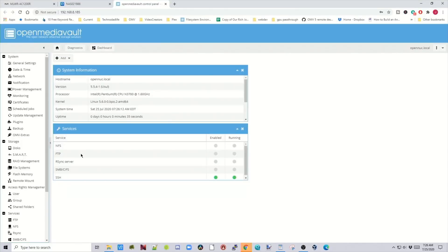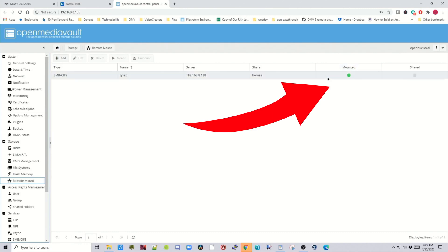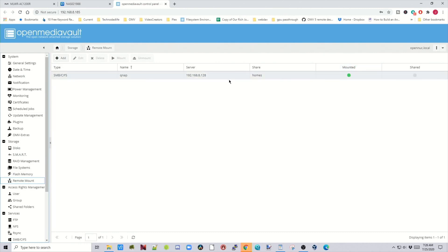After we've re-logged in, go back to remote mounts. You can see now our drive is mounted. If we click on it, we can see the unmount option. Now we can add it to any other program, drive, or share just like we would normally.